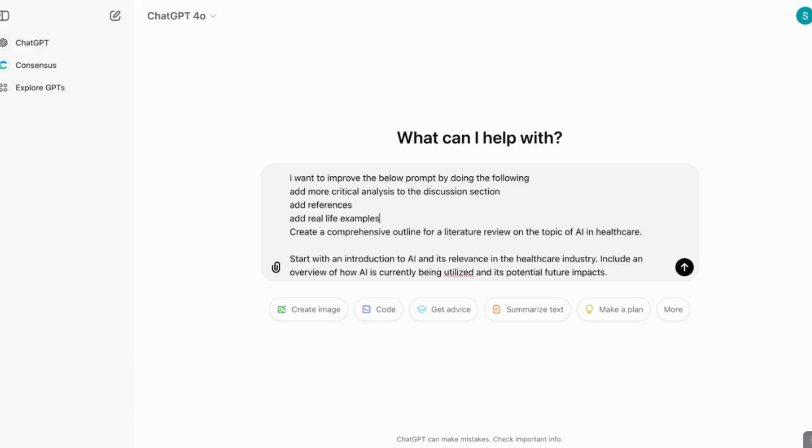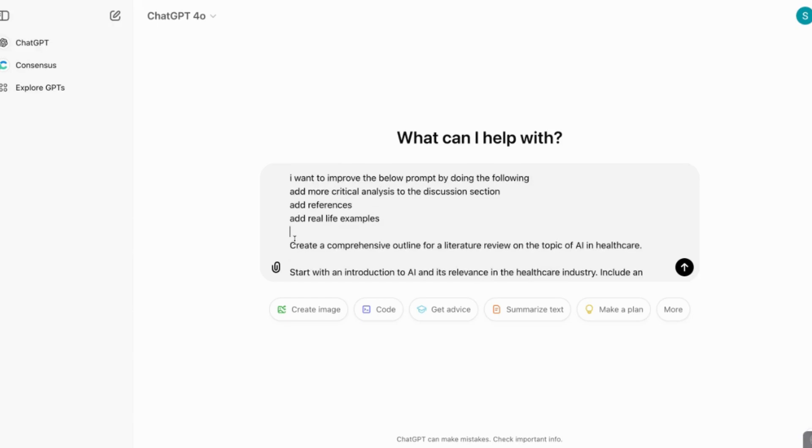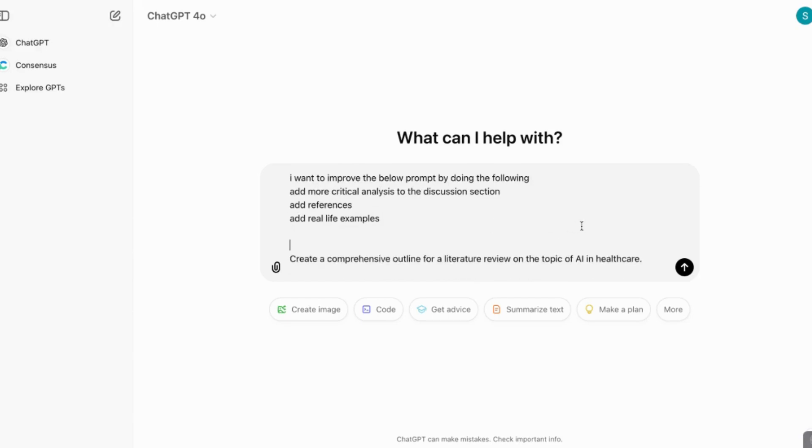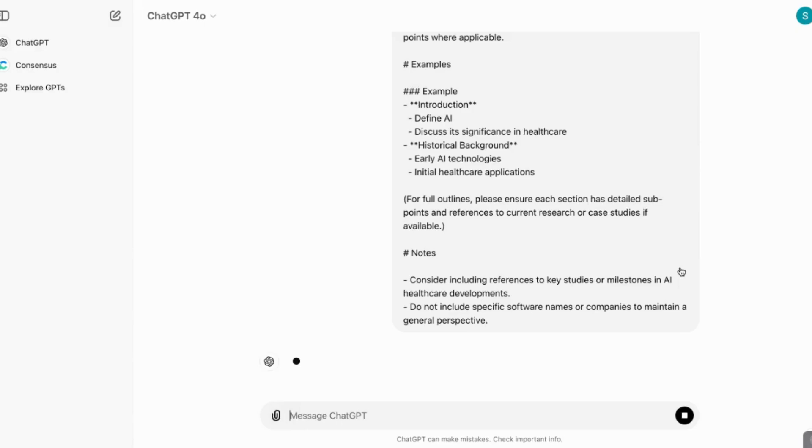So I'm going to just here add, I want to improve the below prompt by doing the following, add more critical analysis, add references, add real life examples. And I'm just going to leave a space between the actual prompt. I'm going to enter that.